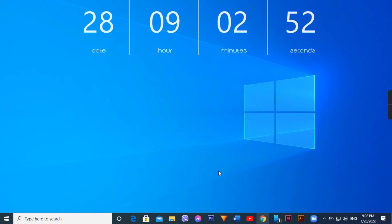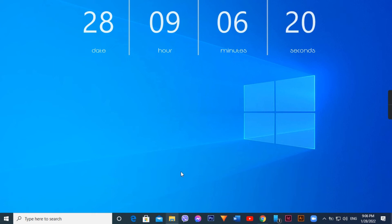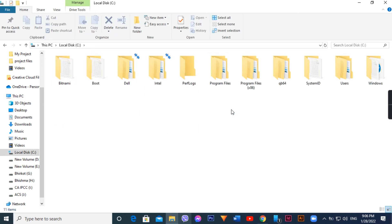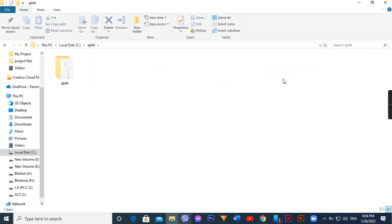Open File Explorer, navigate to the C drive, and open the QB64 folder that was extracted there.